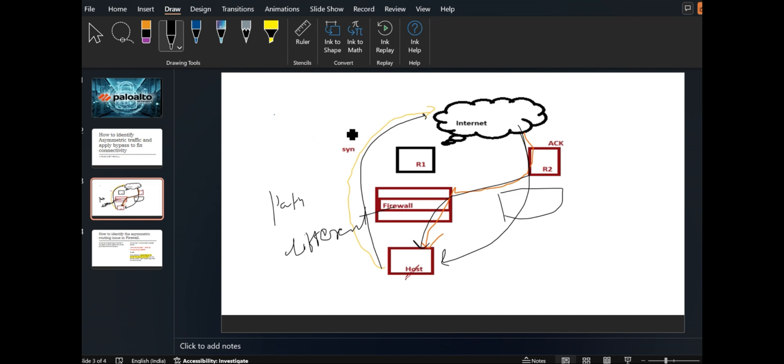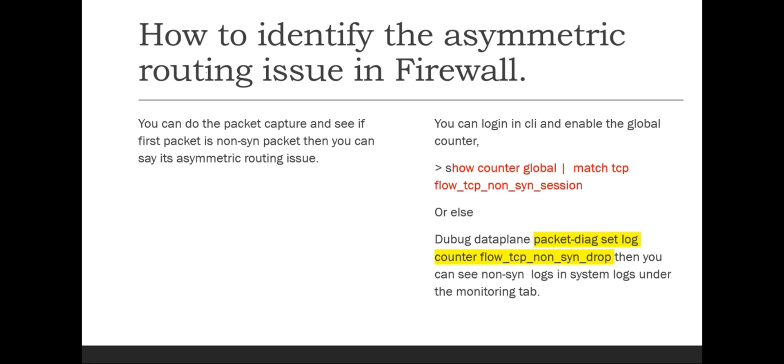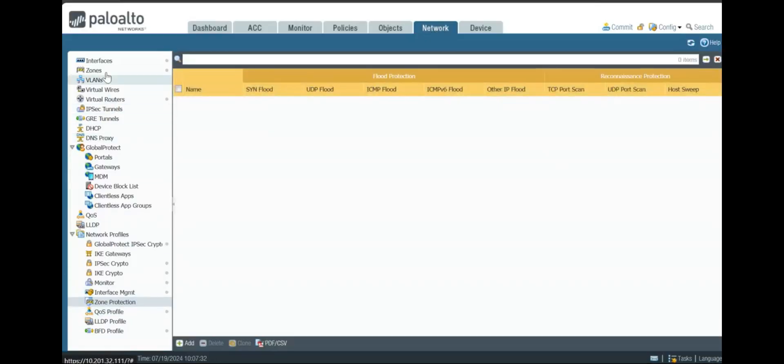We can fix it through two ways: first on an interface basis, or you can do it for the entire device. We will check both. First, we will check how we can do it on an interface, you can say zone basis, and then we will do the entire device.